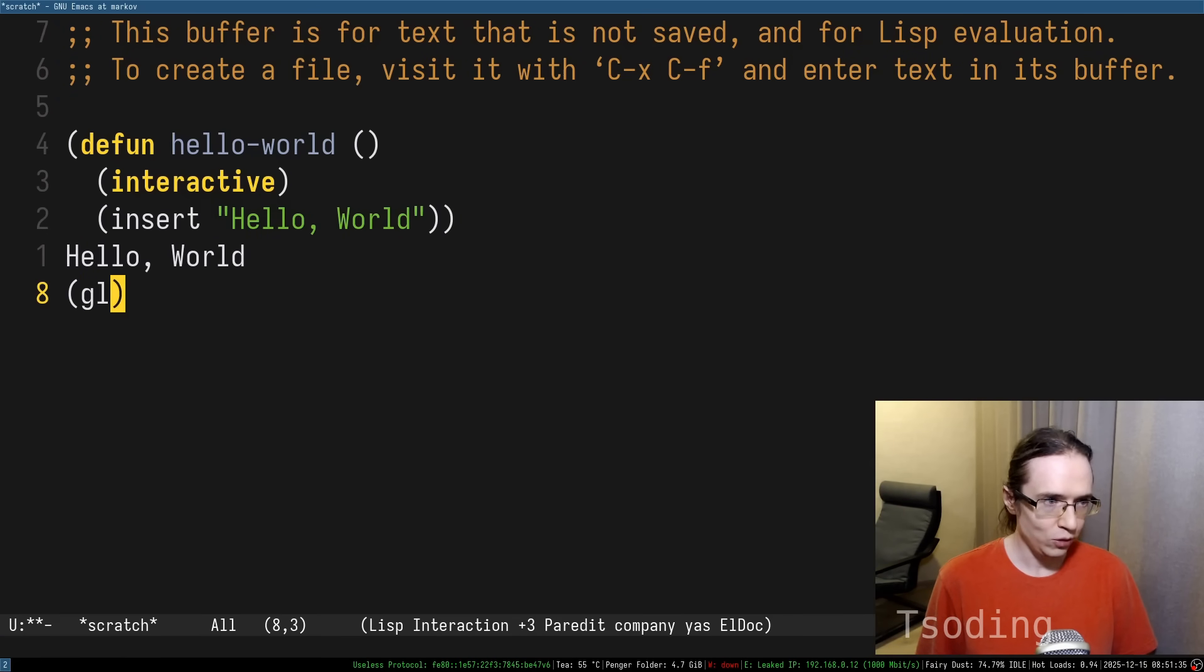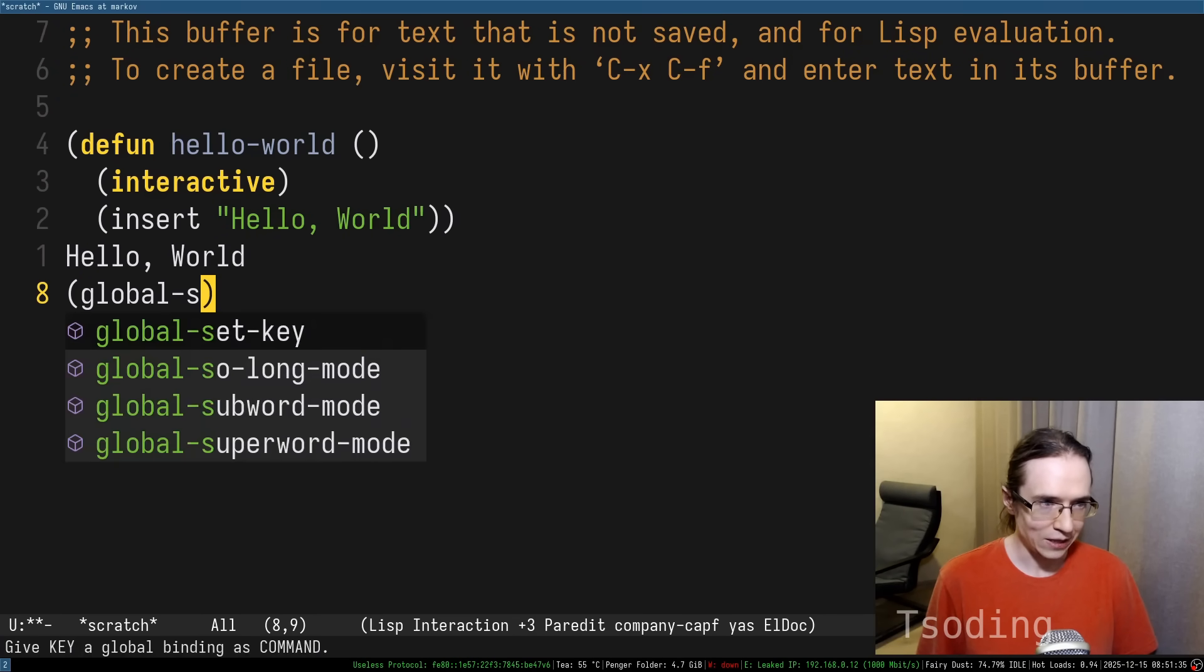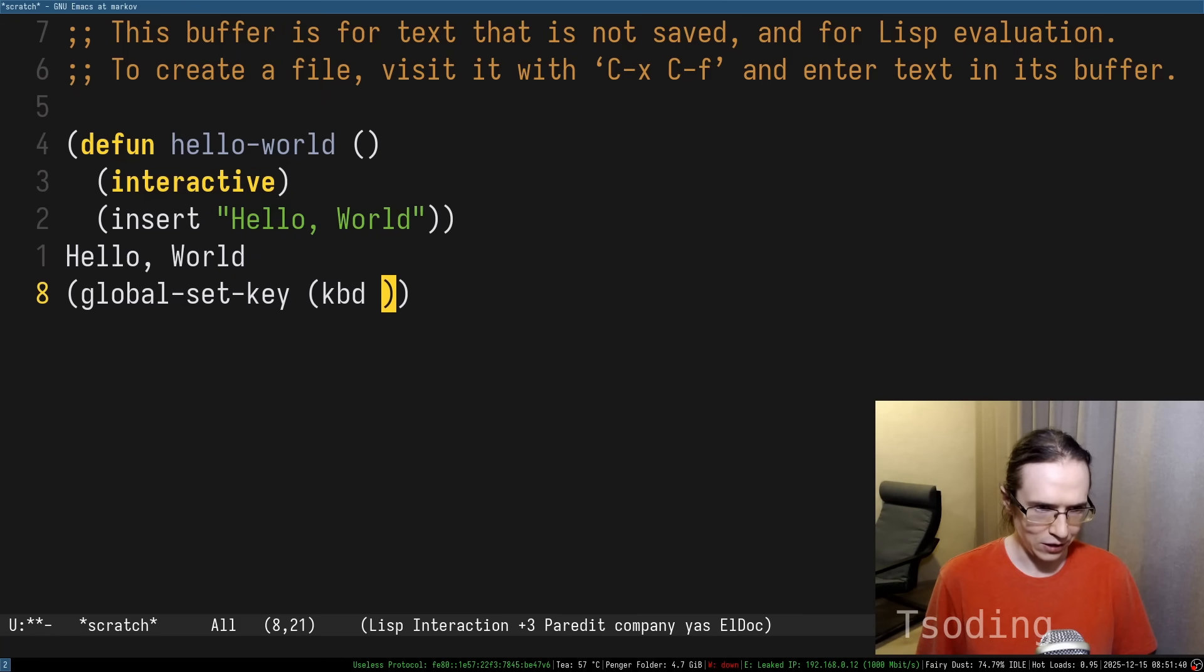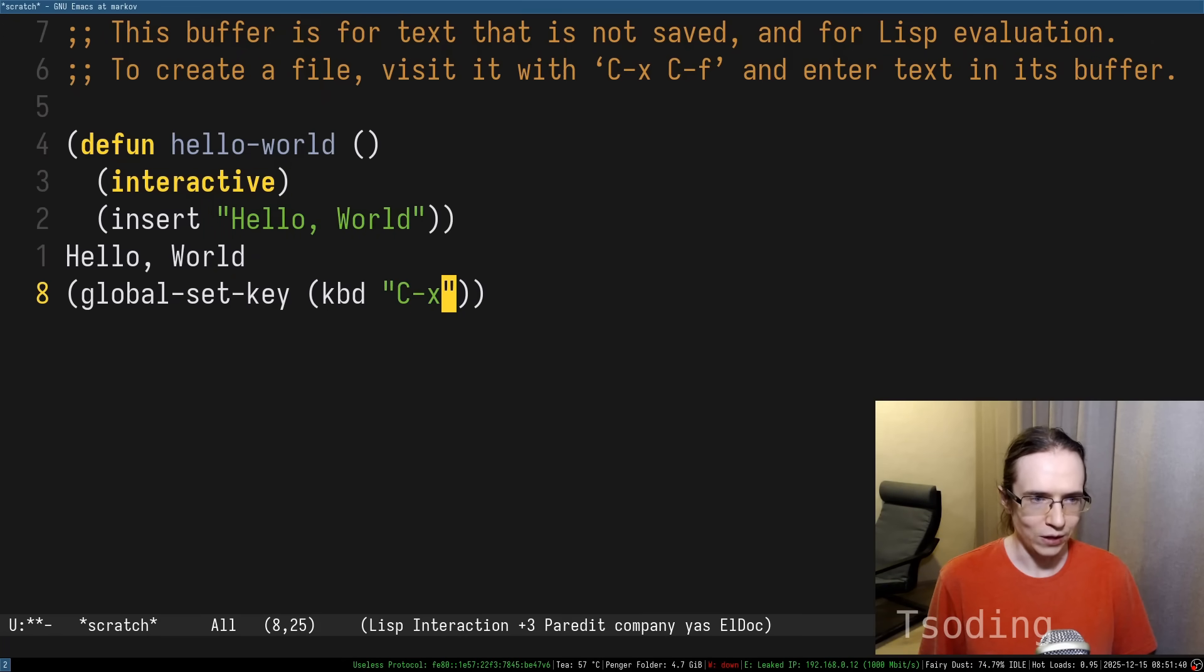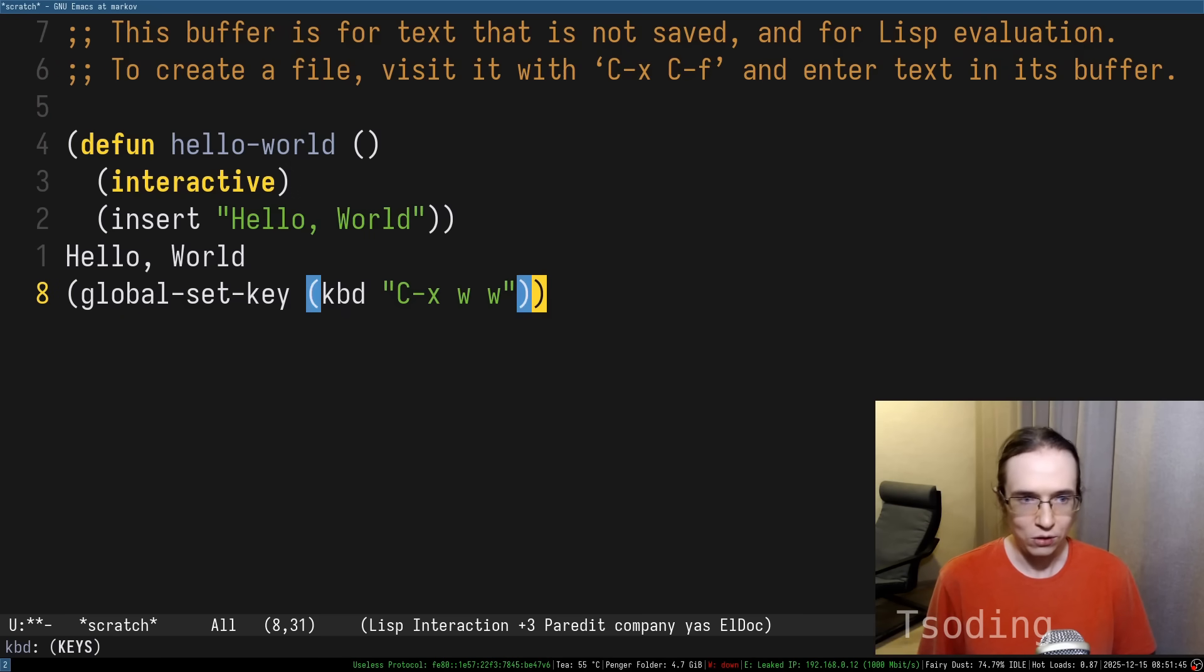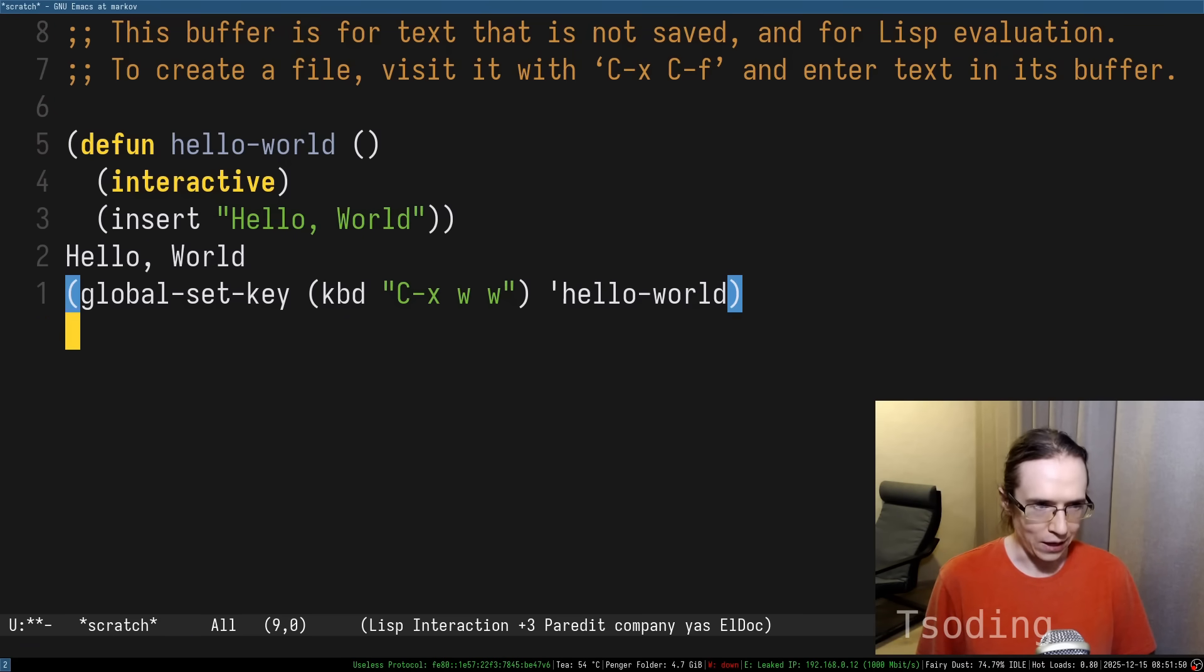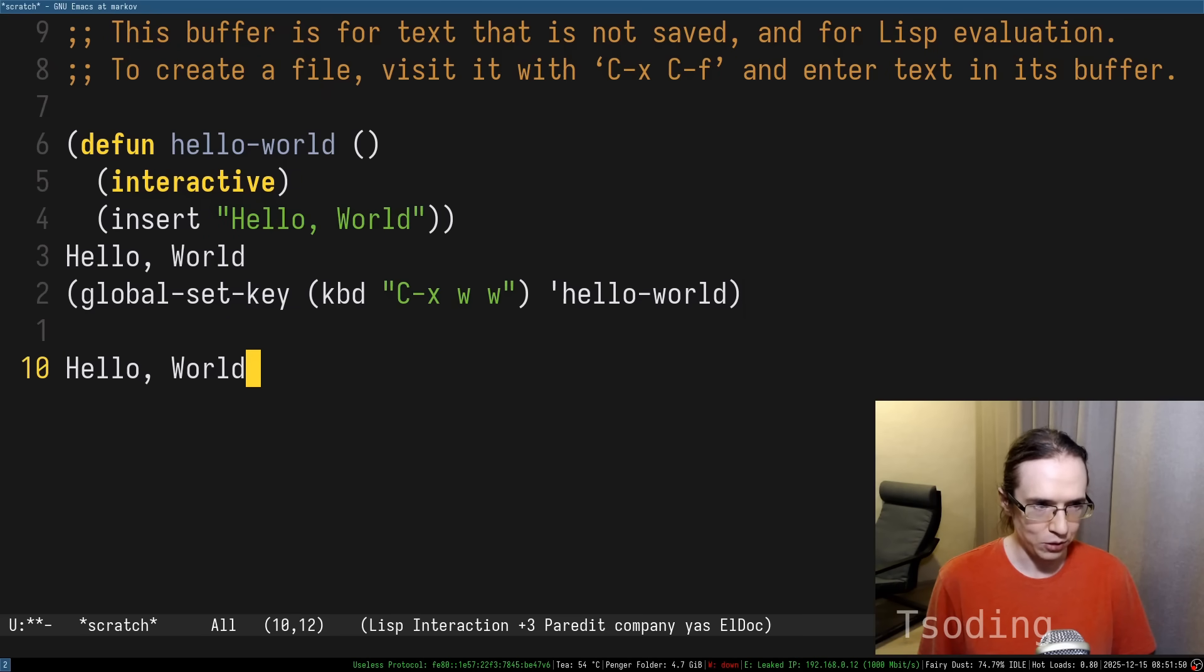Furthermore, you can actually set a key binding to this particular command. Let's say that the key binding is going to be ctrl-x, w, w, and when the user presses that combination of characters, just execute hello-world. And now, if I press ctrl-x, w, w, it just executes that.